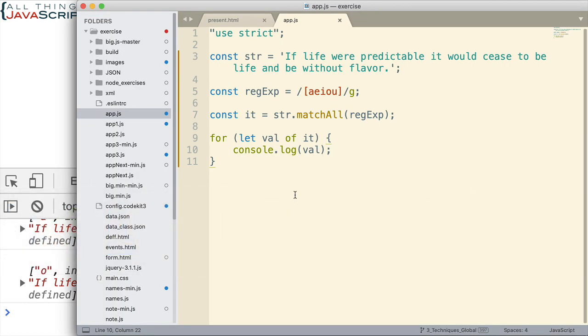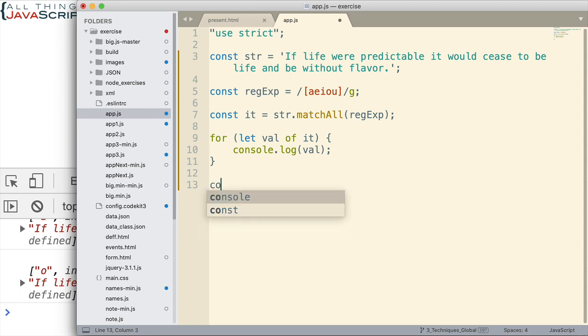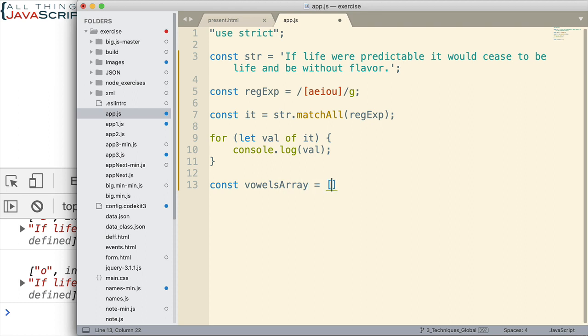Now, one other thing you could do with iterables to work with it, if you chose to, is you could convert it to an array like this. And that's simply done with the spread operator. And if you are unfamiliar with the spread operator, I've done some tutorials on that that I'll link to as well. So, let's take a look at the array that it creates.